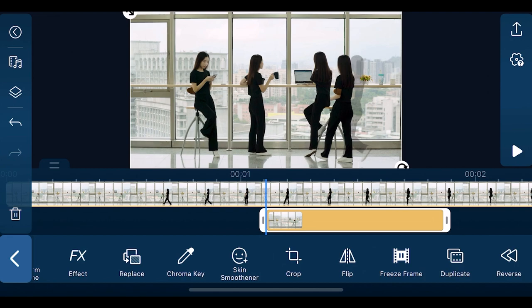Lastly, duplicate the clip where we just created the echo motion trail effect and move it down to the next overlay track below, and move it two frames back.